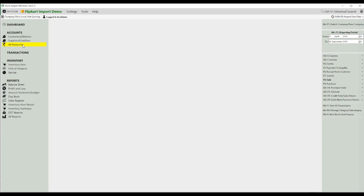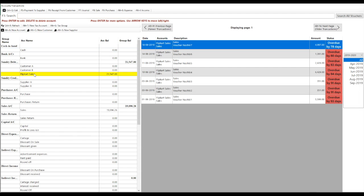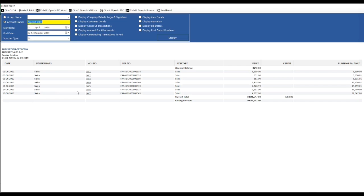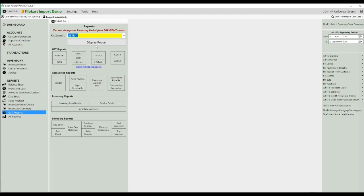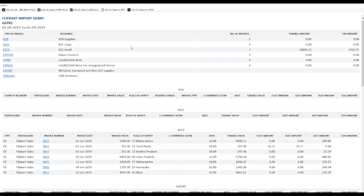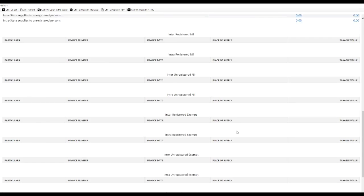We will go to All Accounts and check the account balance for the Flipkart ledger. The closing balance has been increased and your seven sales have been imported. Now, we will check the GSTR report. These were B2C sales, and as you can see, the invoices imported from Flipkart are appearing under the B2C section in the GSTR report.